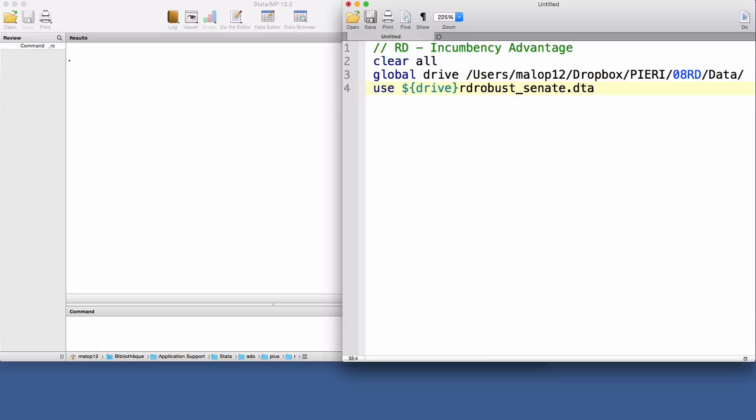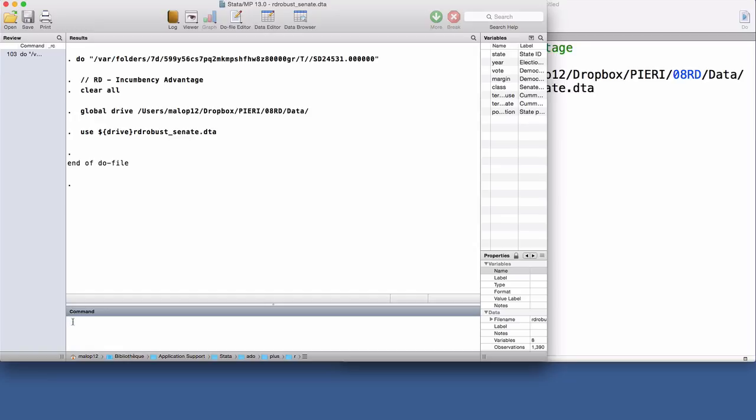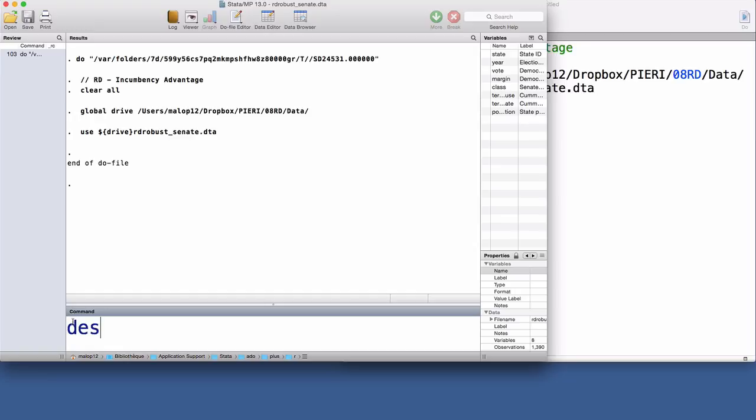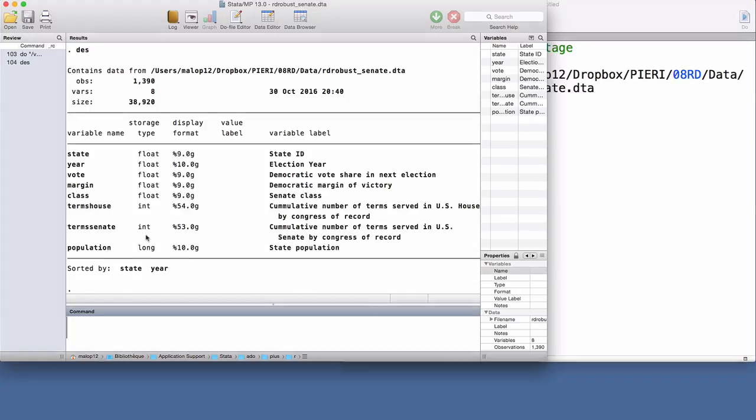We will focus on the RD effect of a party winning a US Senate seat on the vote share obtained in the following election for that same seat.